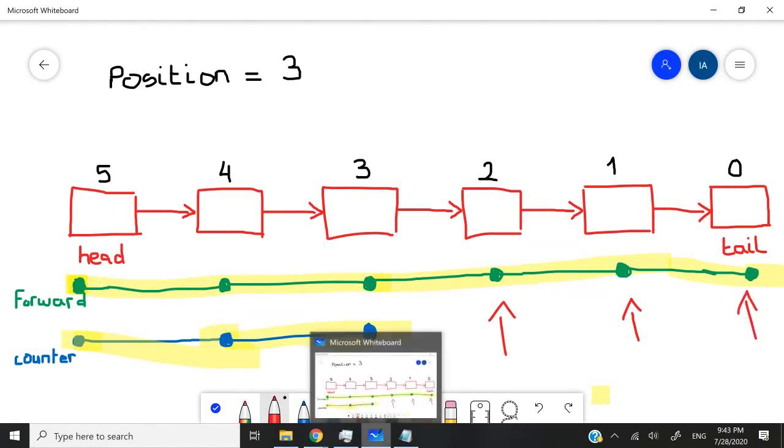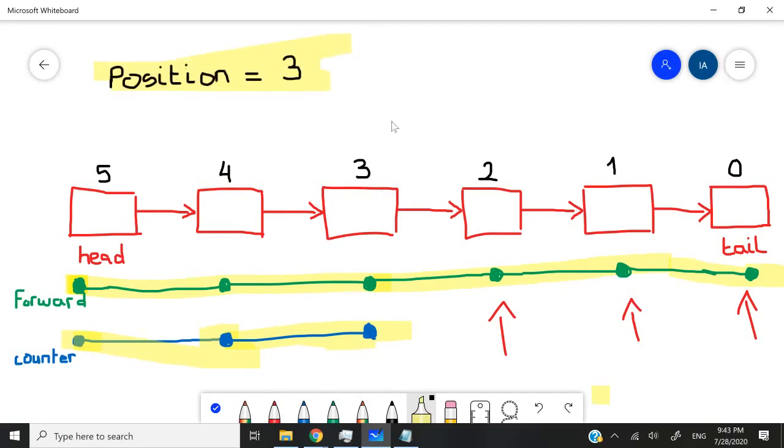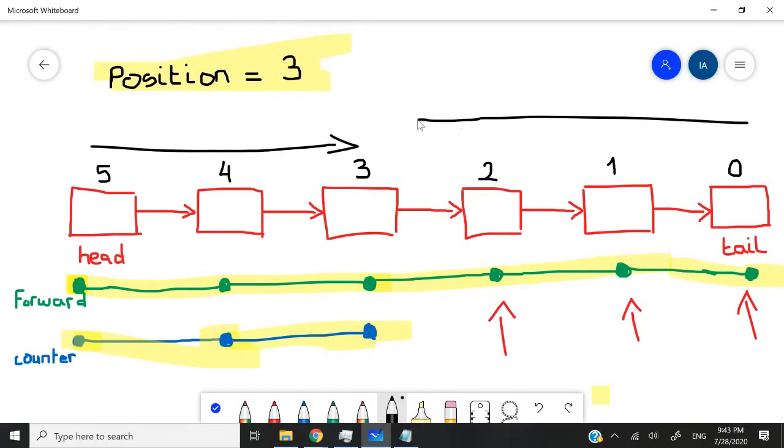So why does that even make sense? Well, if you check here, forward would have the value five and position here at the top was three. If you look here, five minus three is two, meaning that from the beginning, we only need to move two nodes away from the head to be three nodes away from the tail.